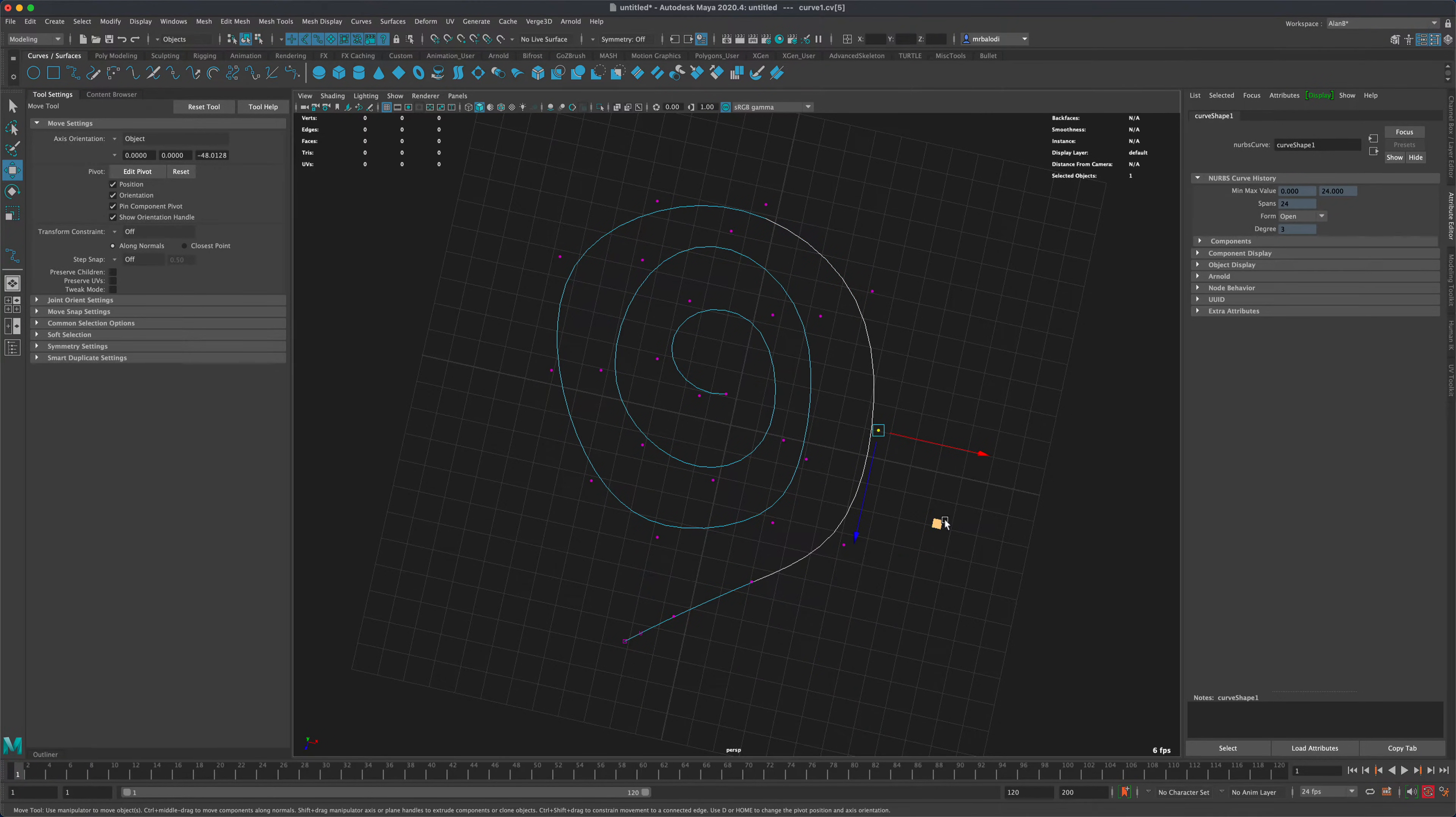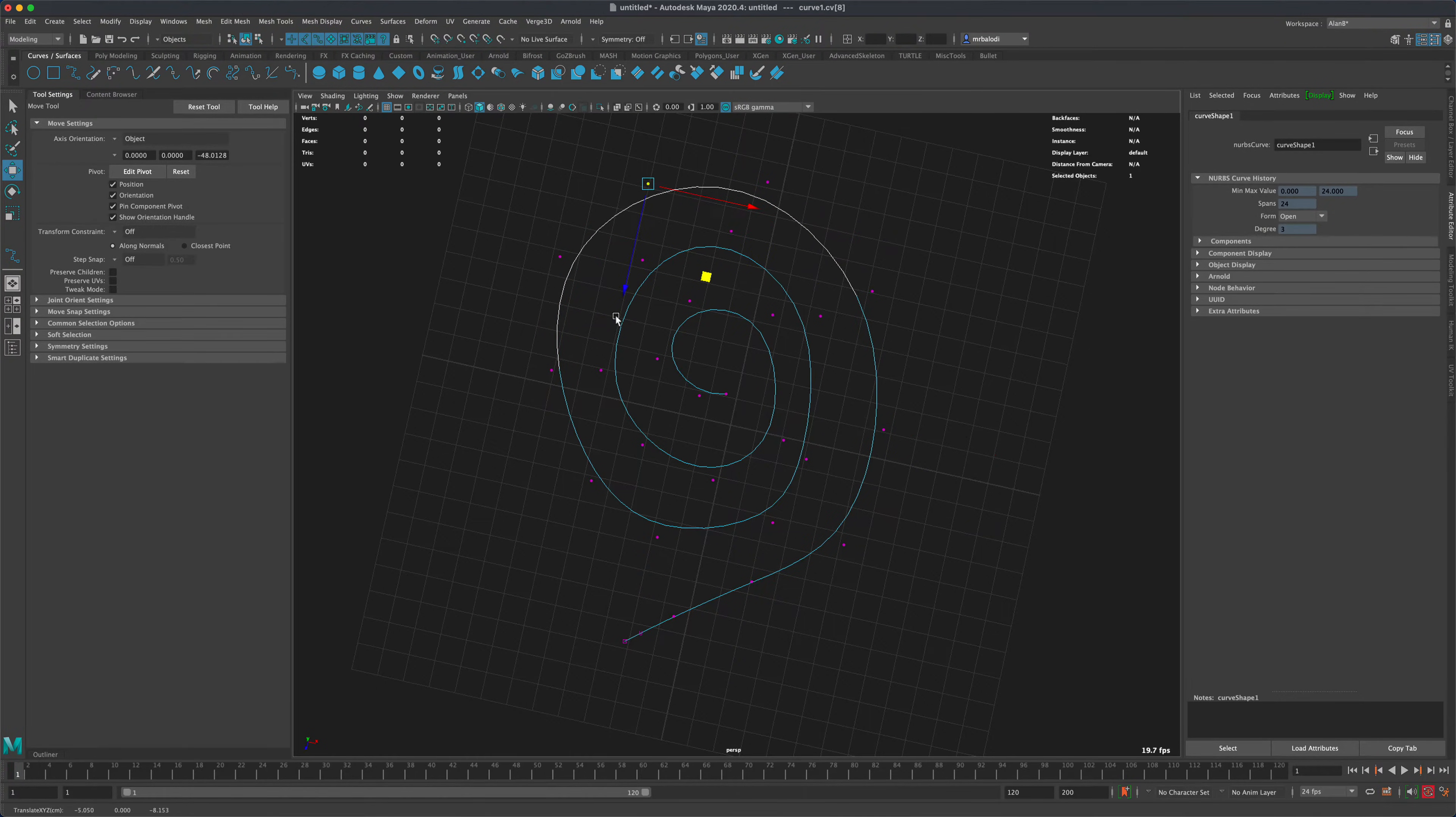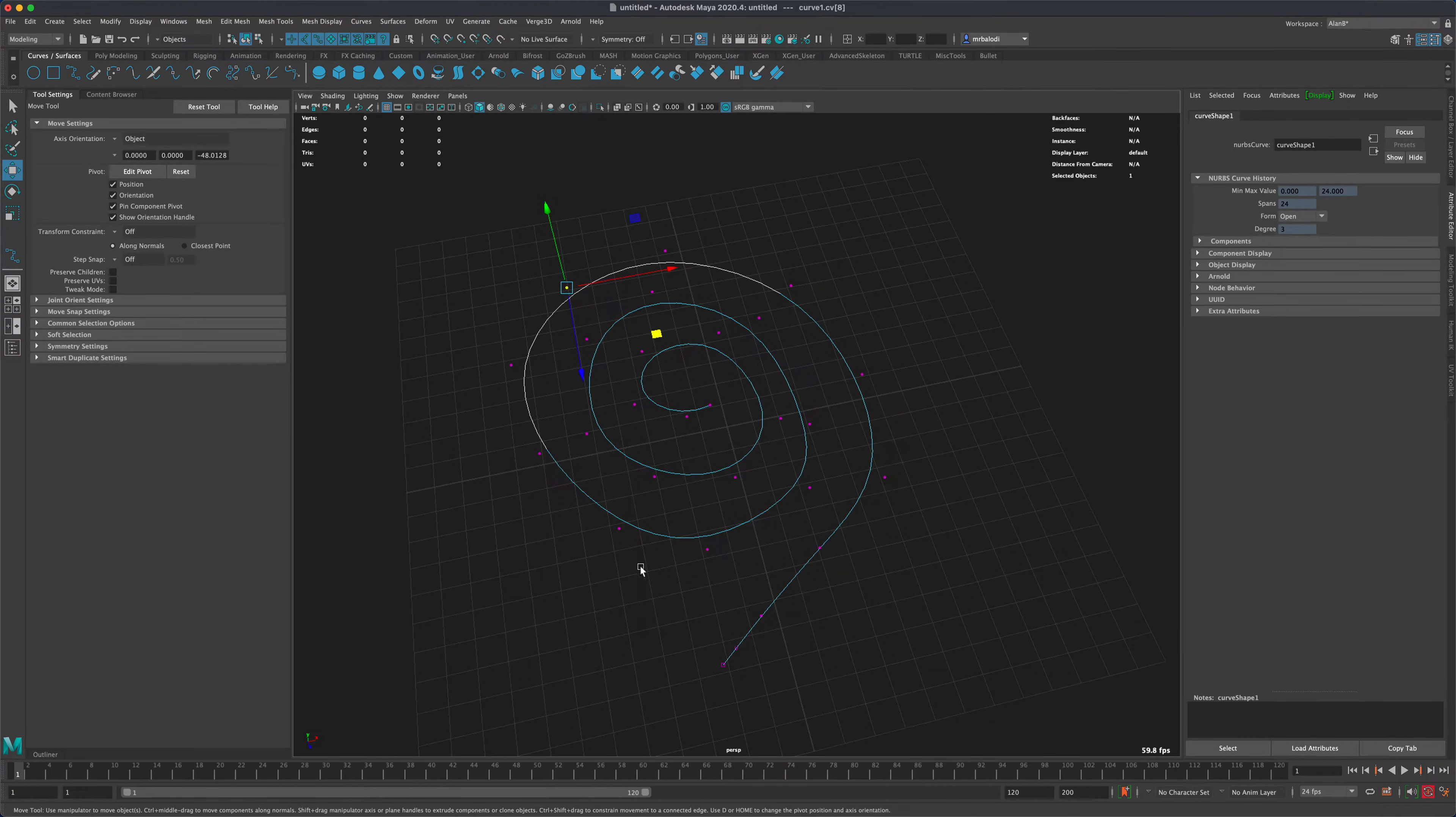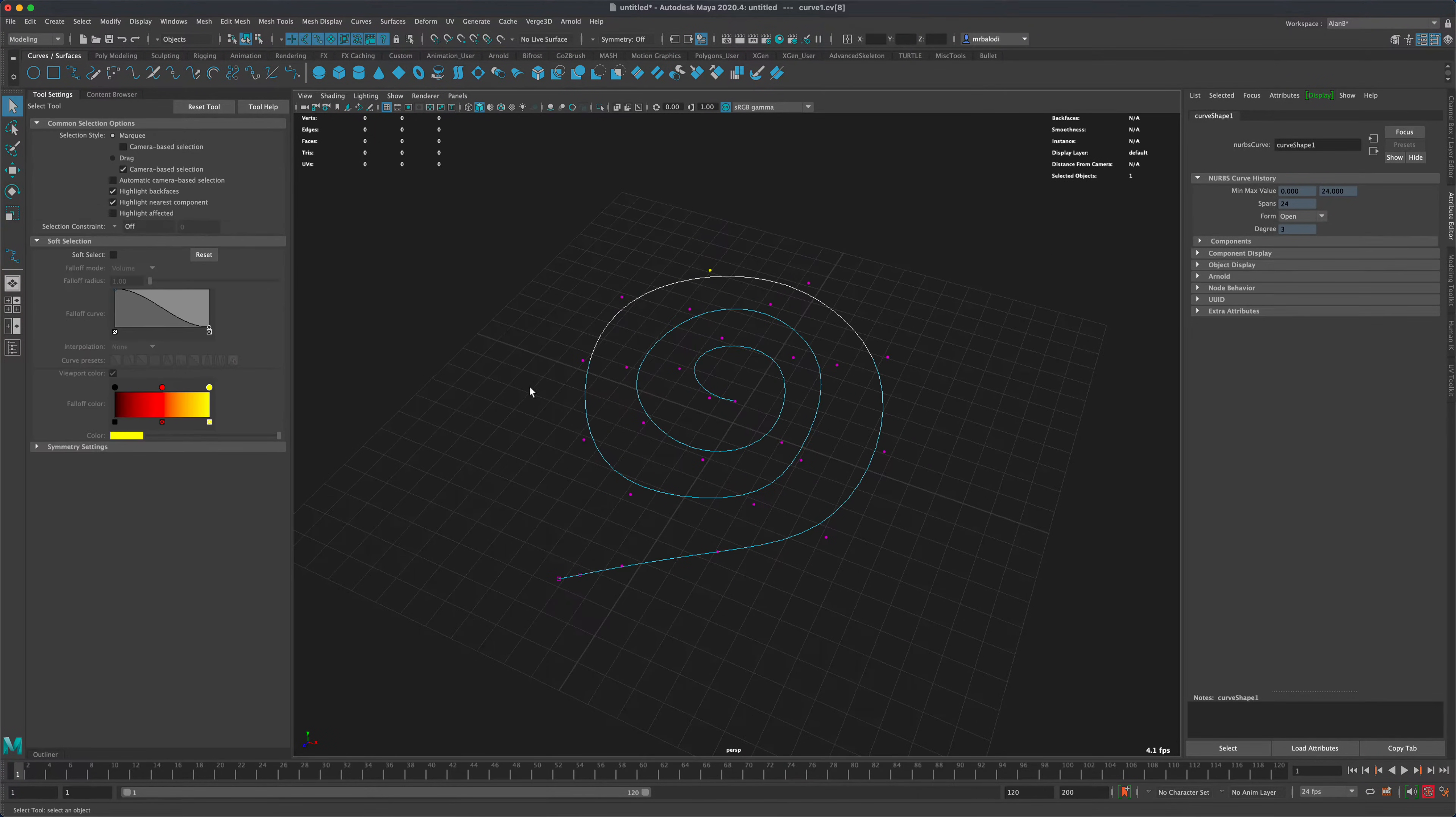And let's say you are happy. Now what you want to do is extrude geometry along this path, creating something really interesting. So let's go ahead and do that.